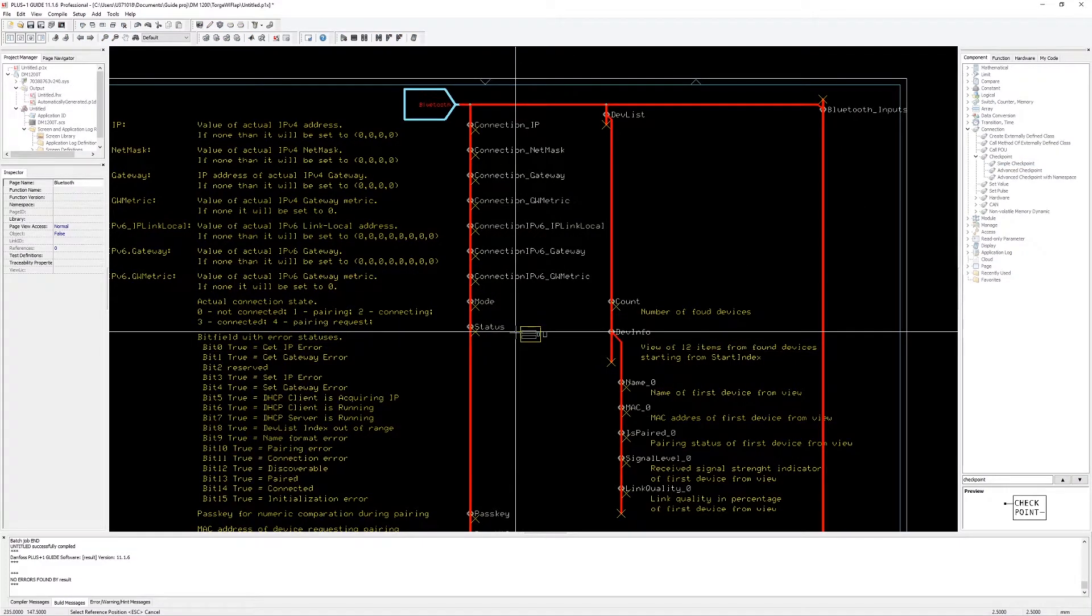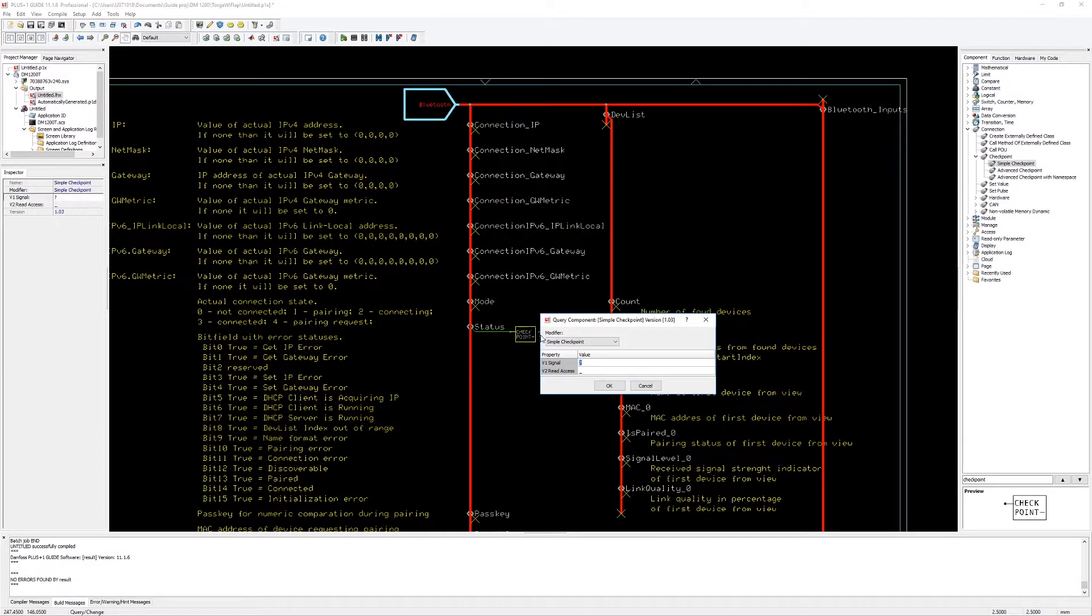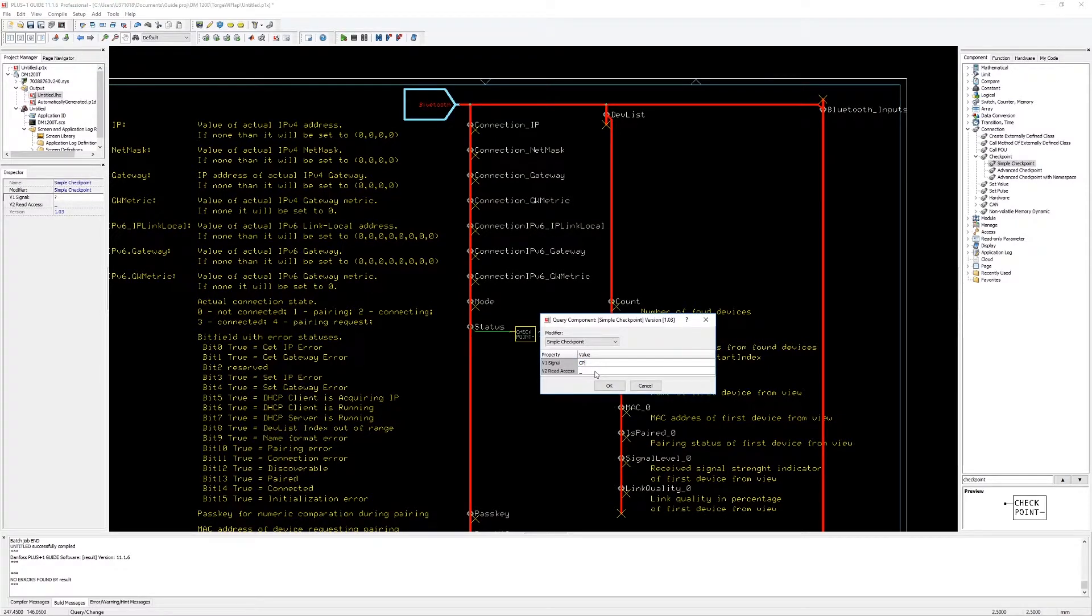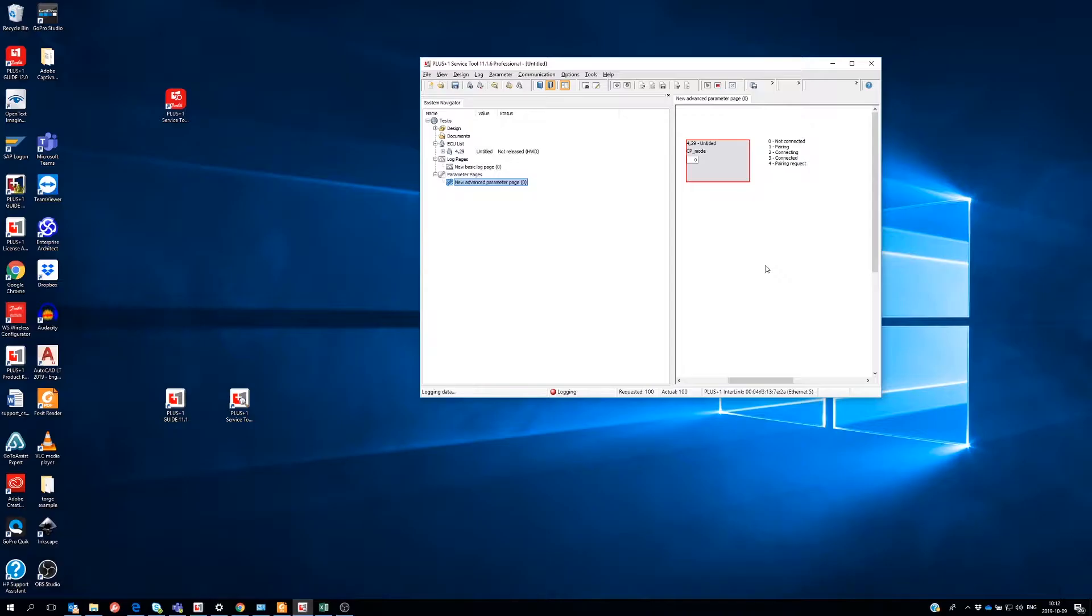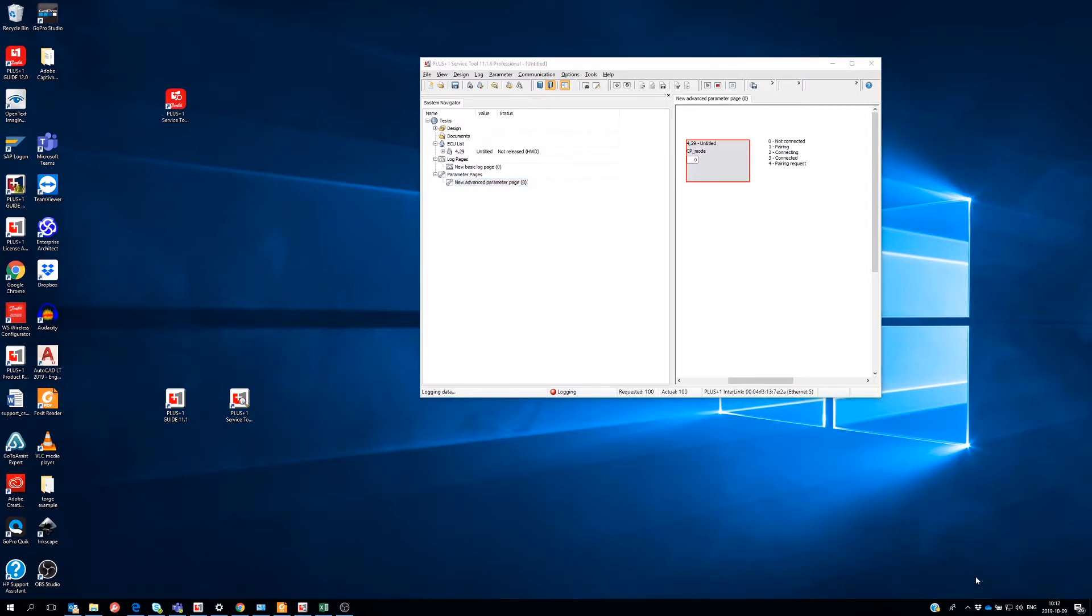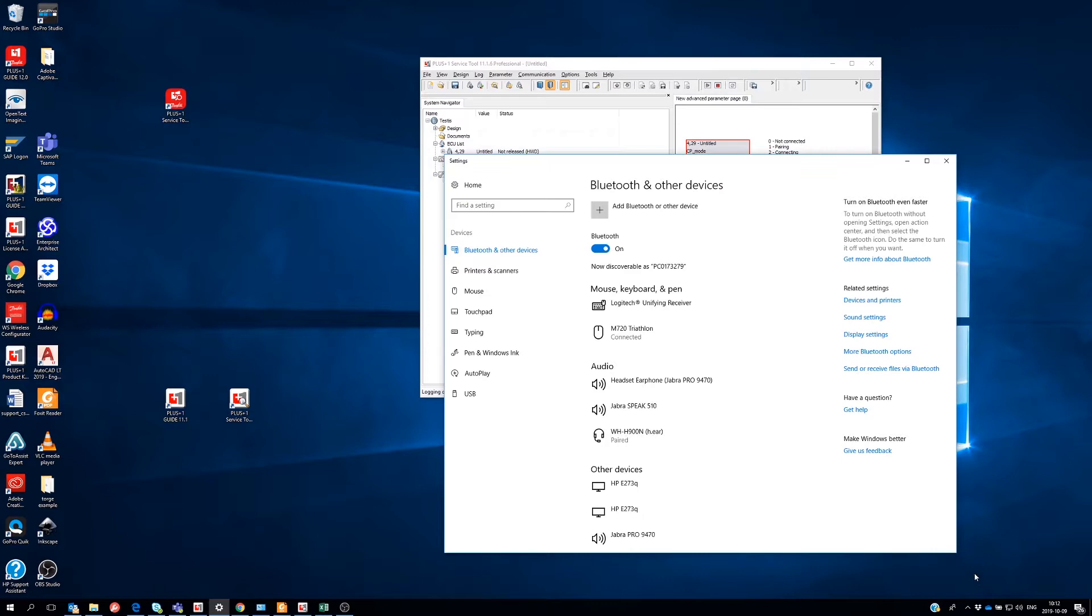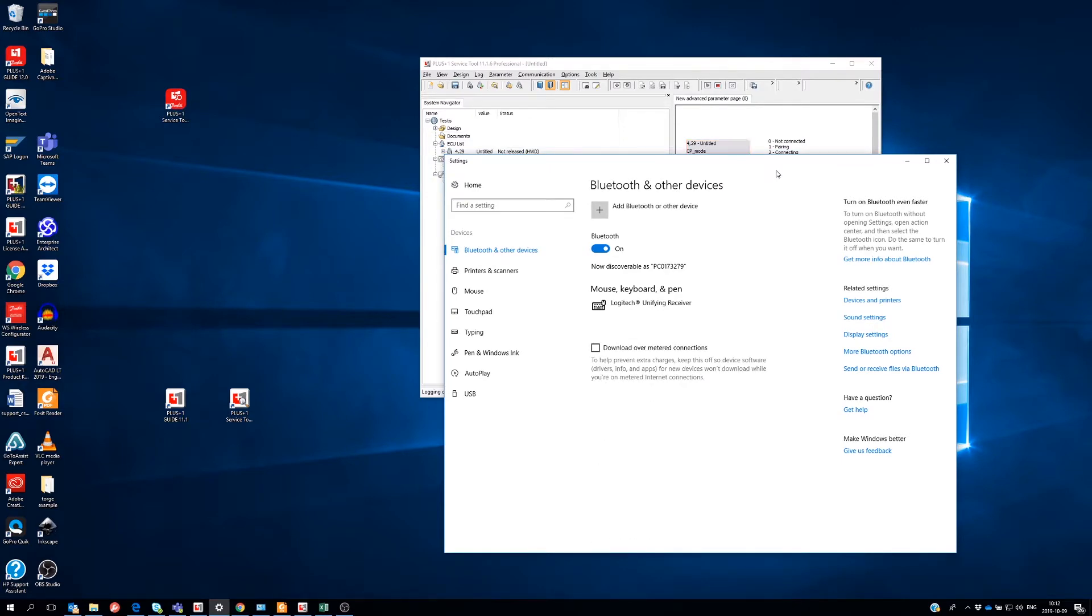For being able to do some simple debugging I add a checkpoint to show the status. I have attached the Plus One service tool to the DM1200 via the USB interlink and power up the DM1200 again.